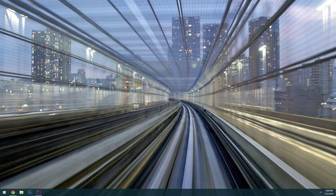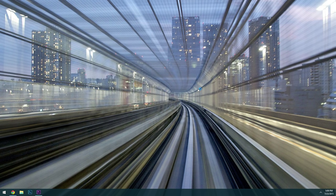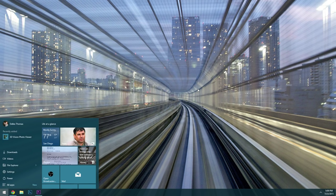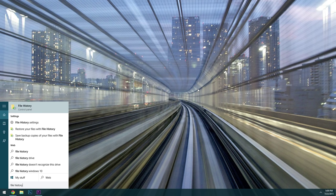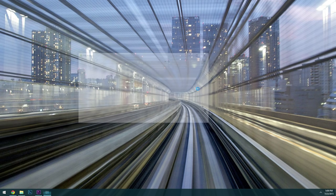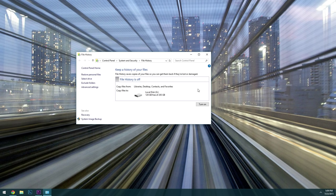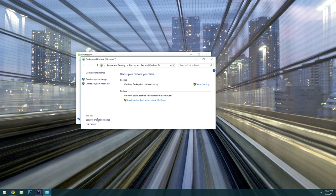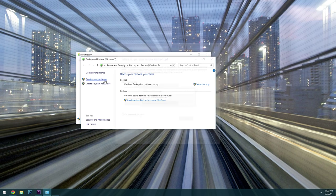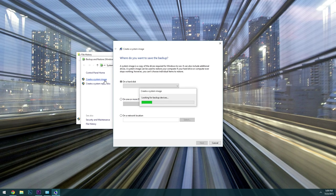So once you have a storage location sorted out, the first thing to do is press the Windows button on your keyboard, then type file history and press enter. From the window that pops up next, go ahead and click the system image link in the bottom left corner. After that, look in the left pane again and click the create a system image button.